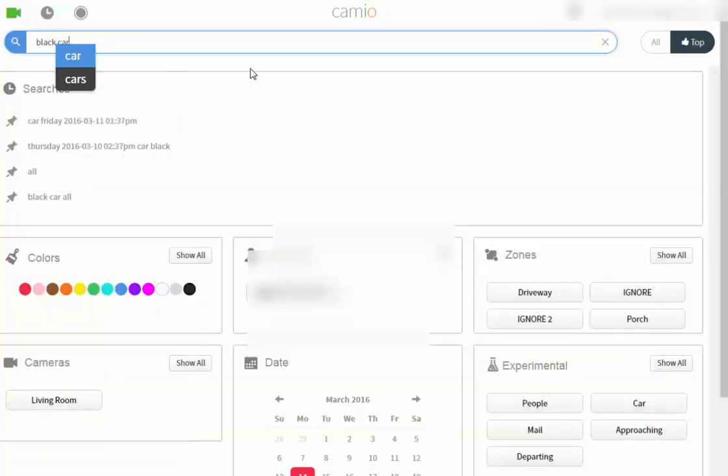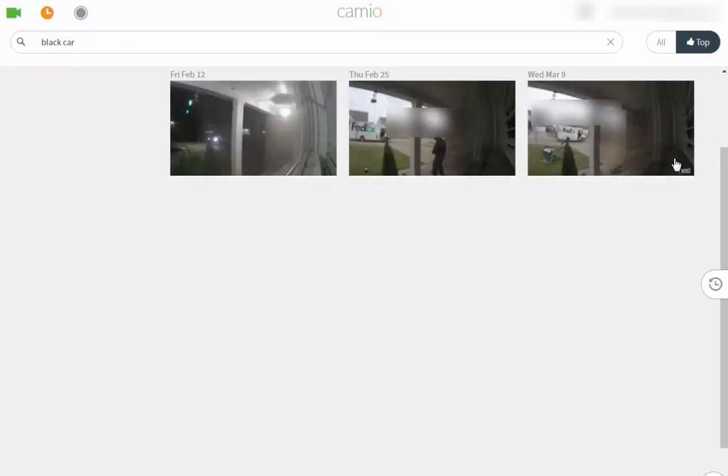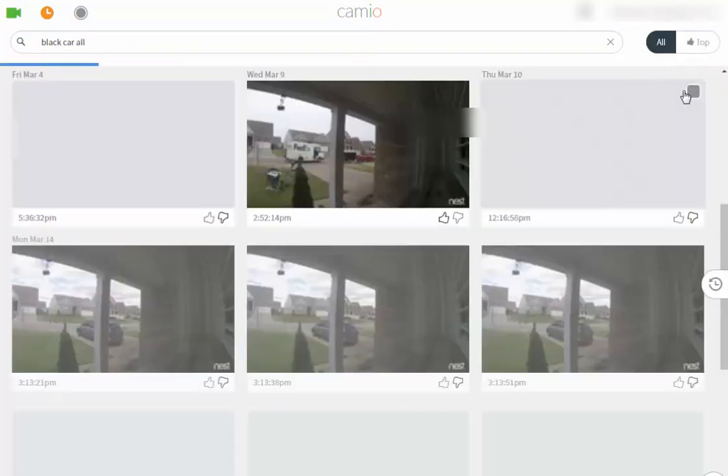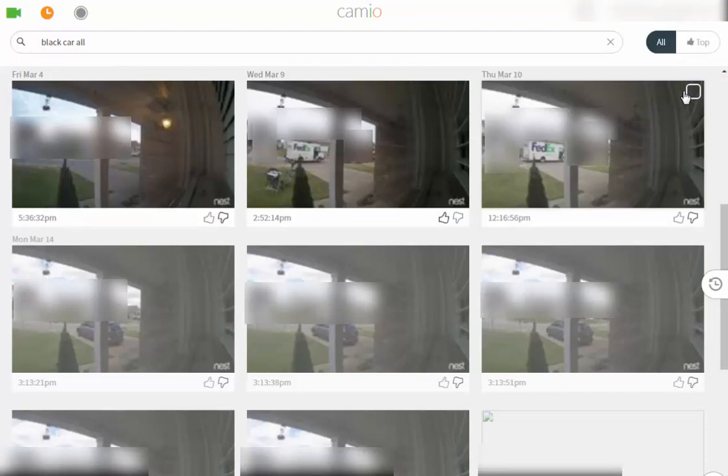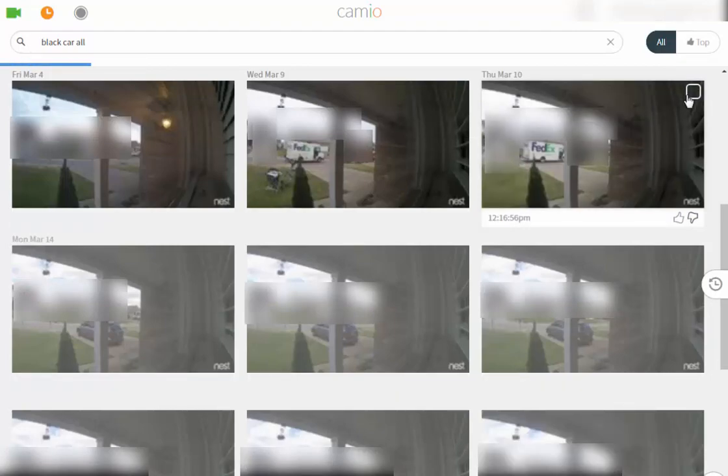She wanted to find footage from a certain day of all black cars. In theory, I should have been able to type black car into the search field, select a date and go. But the process is cumbersome and I fell flat.